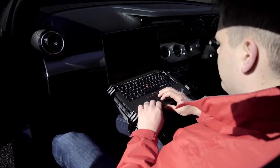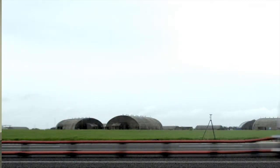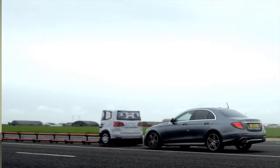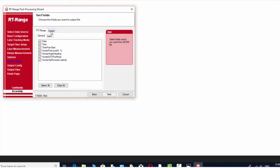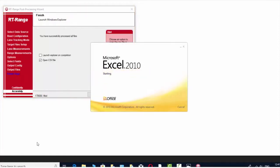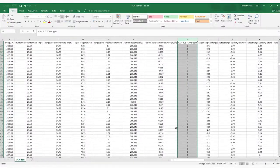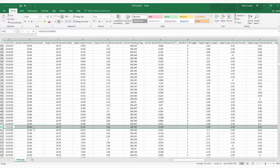In this test, data has been logged in real time so the driver of the Hunter vehicle can monitor speed and position in real time. Back in the office, that data is post-processed so we can look at the specific points in time when the vehicle started braking and where it ended up at the end of the maneuver. The data is exported into another format, for example CSV, for much closer scrutiny.